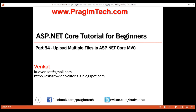This is part 54 of ASP.NET Core tutorial. In this video, we'll discuss how to upload multiple files in ASP.NET Core MVC. This is a continuation to our previous video part 53, so please watch part 53 before proceeding.